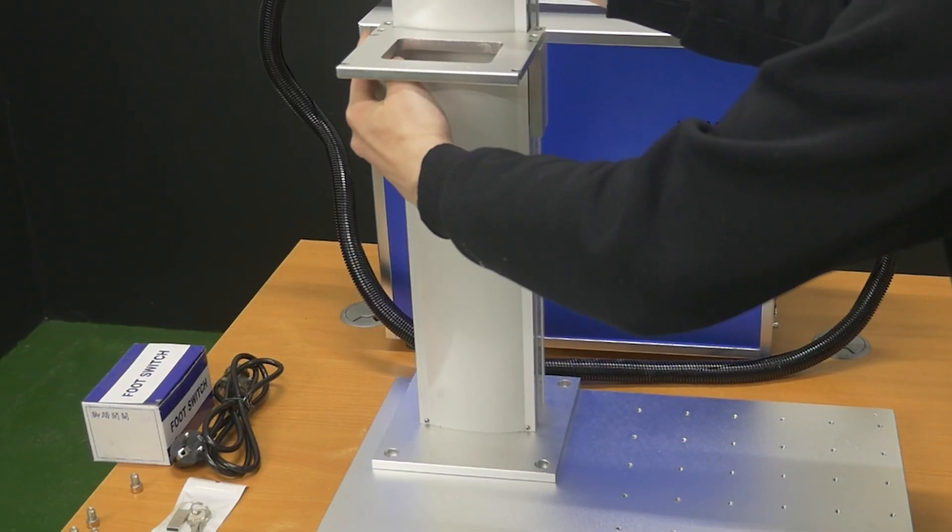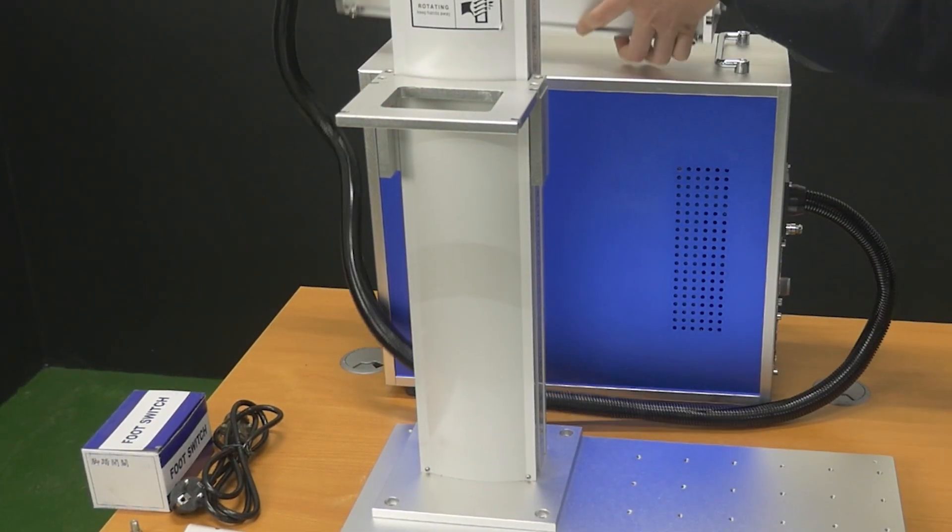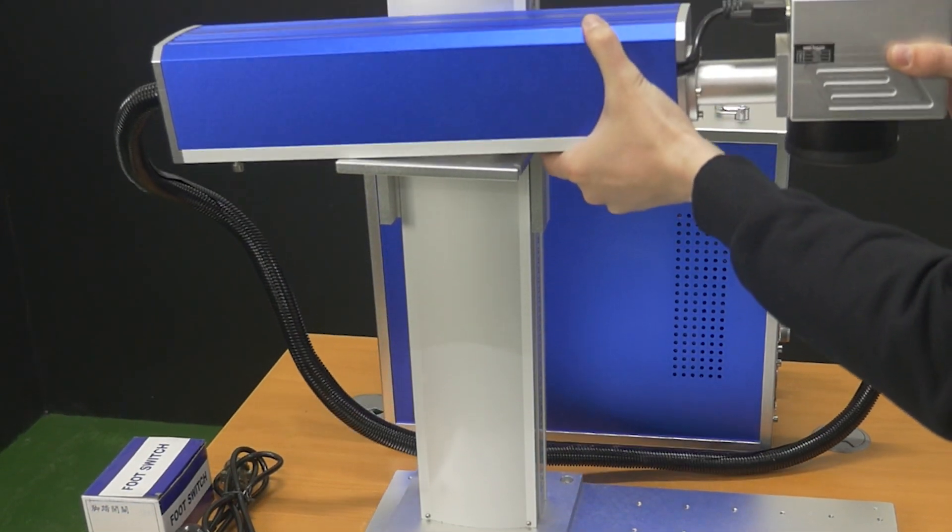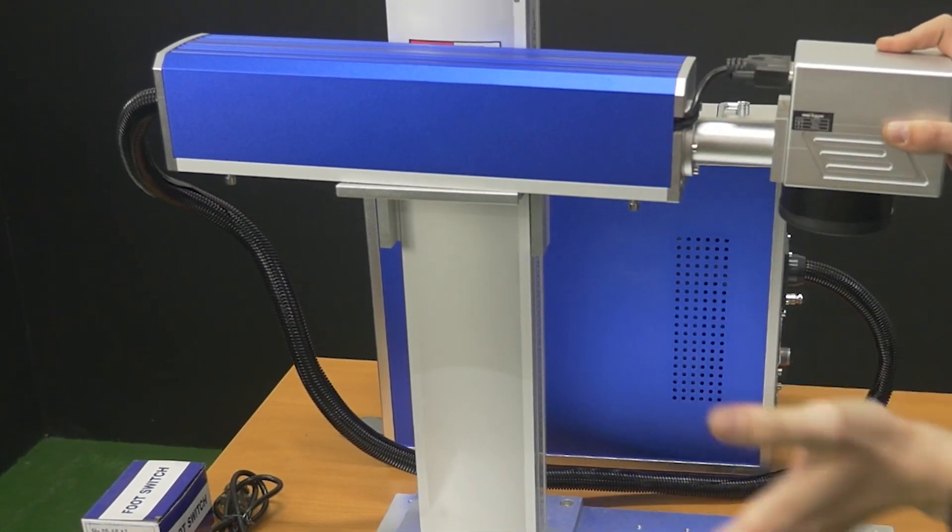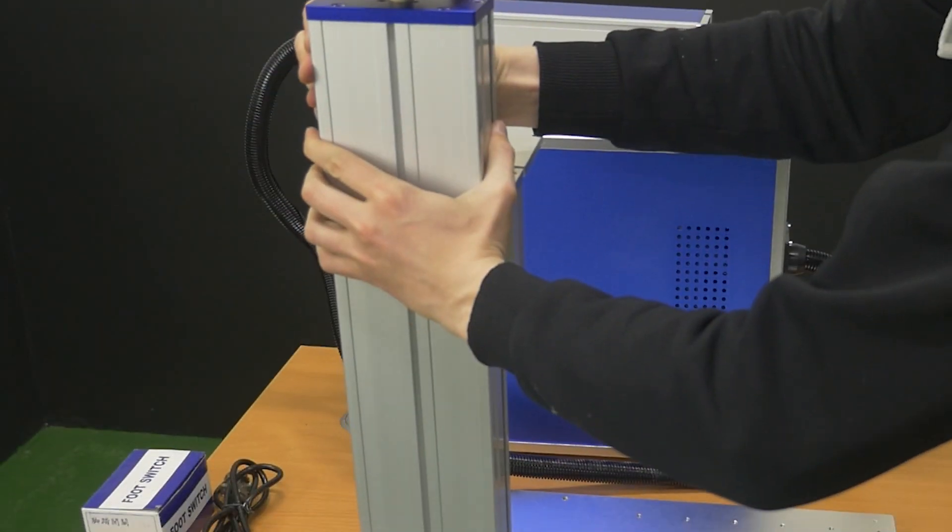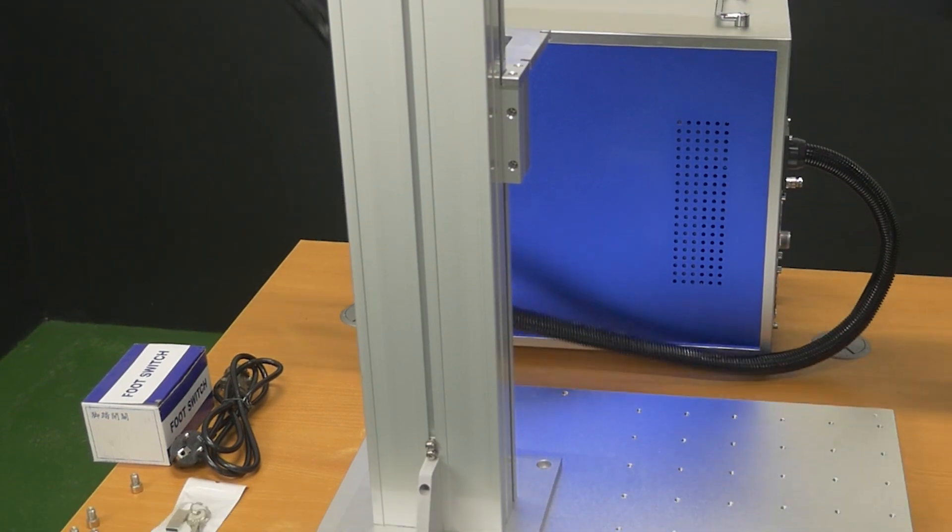You can attach the stand to the working table in any position convenient for you. Use four screws to fix the stand and tighten the screws.